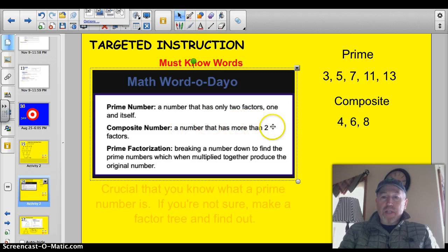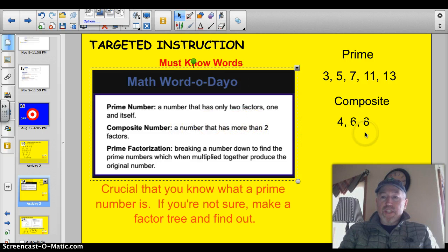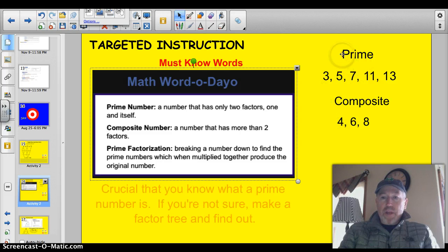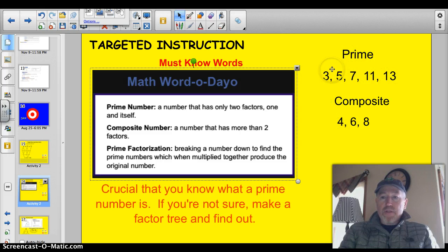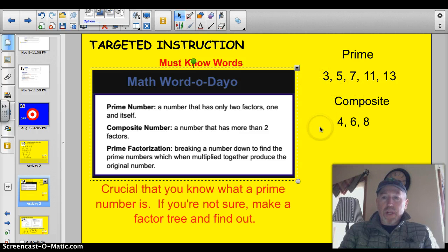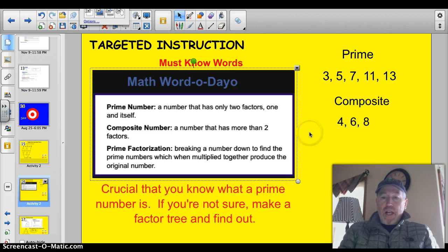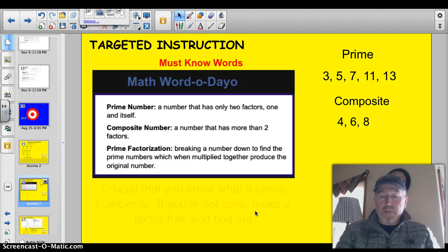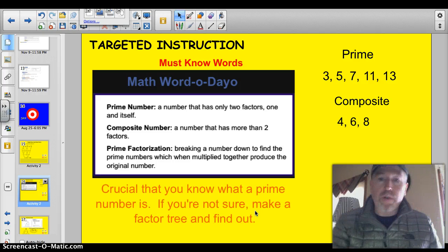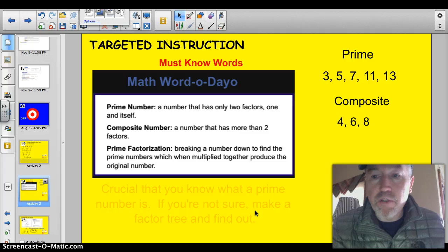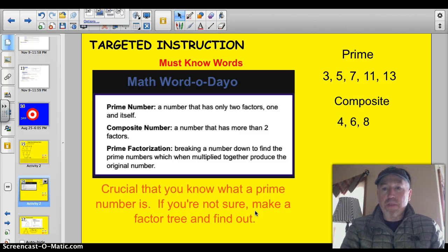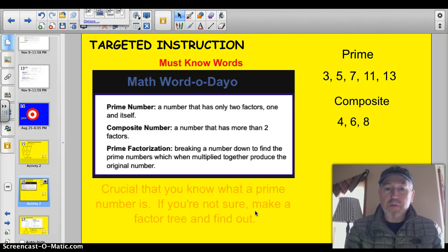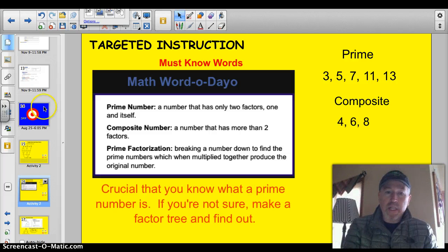A composite number is any number that has more than 2 factors, like 4, 6, and 8. When you make a factor tree, prime numbers are only going to have 2 numbers on it — the 1 and then the number itself. It's crucial that you know what a prime number is. If you're not sure when you're doing your prime factorization whether a number like 6 is prime or not, make a factor tree and find out how many factors it has. We worked on that last lesson, so you can do that.